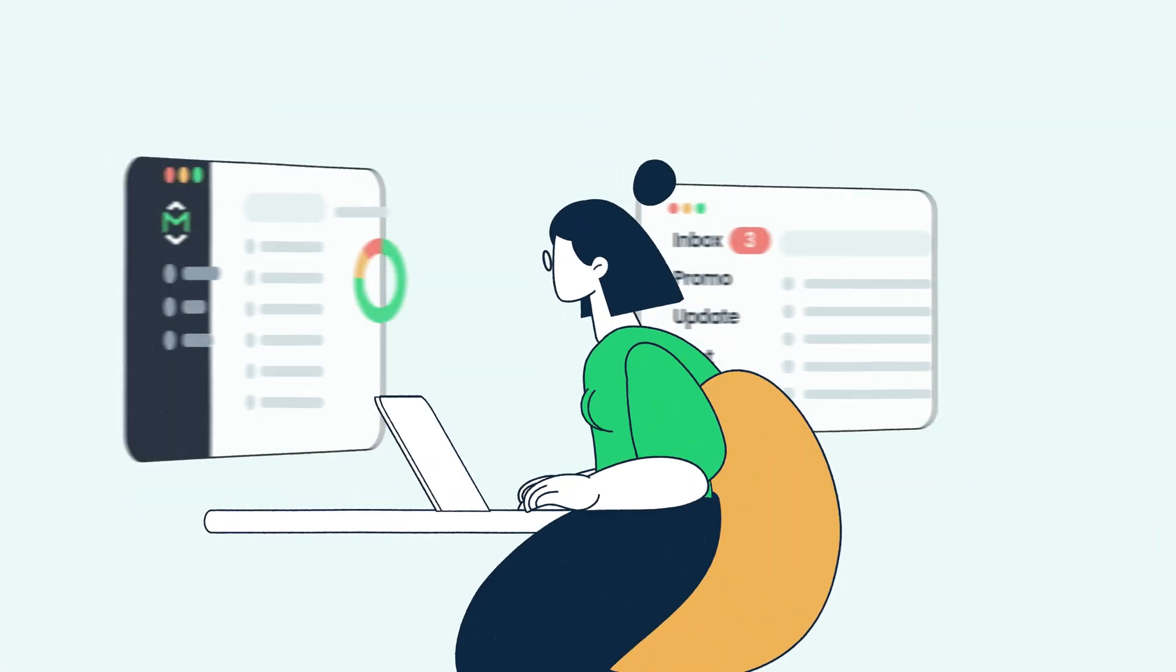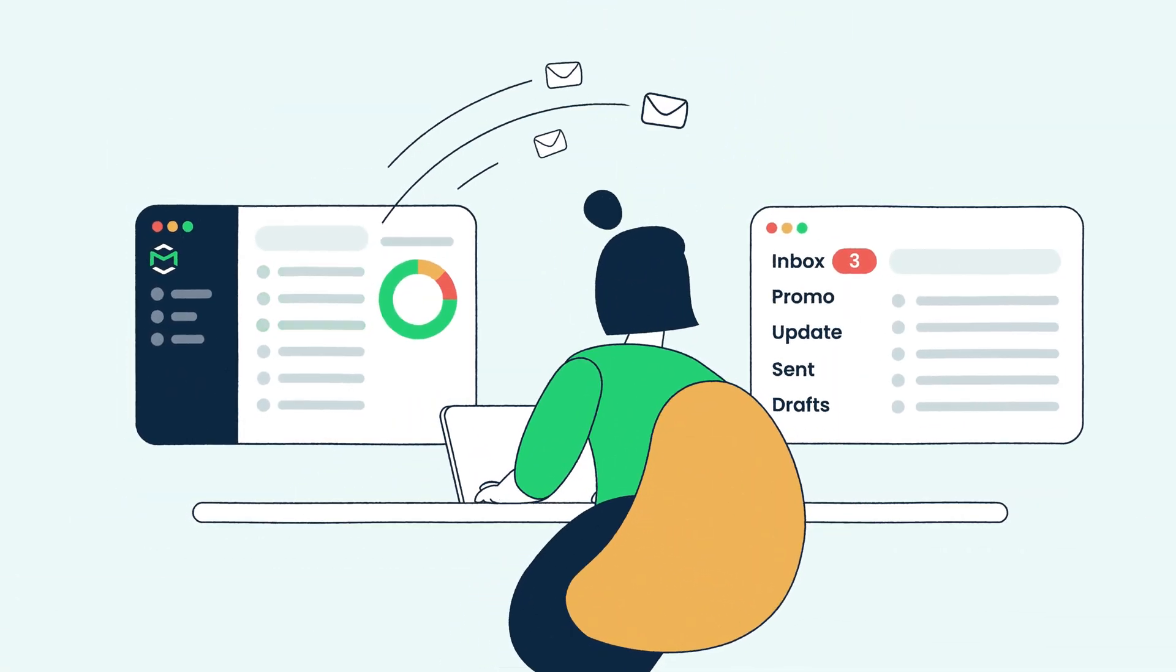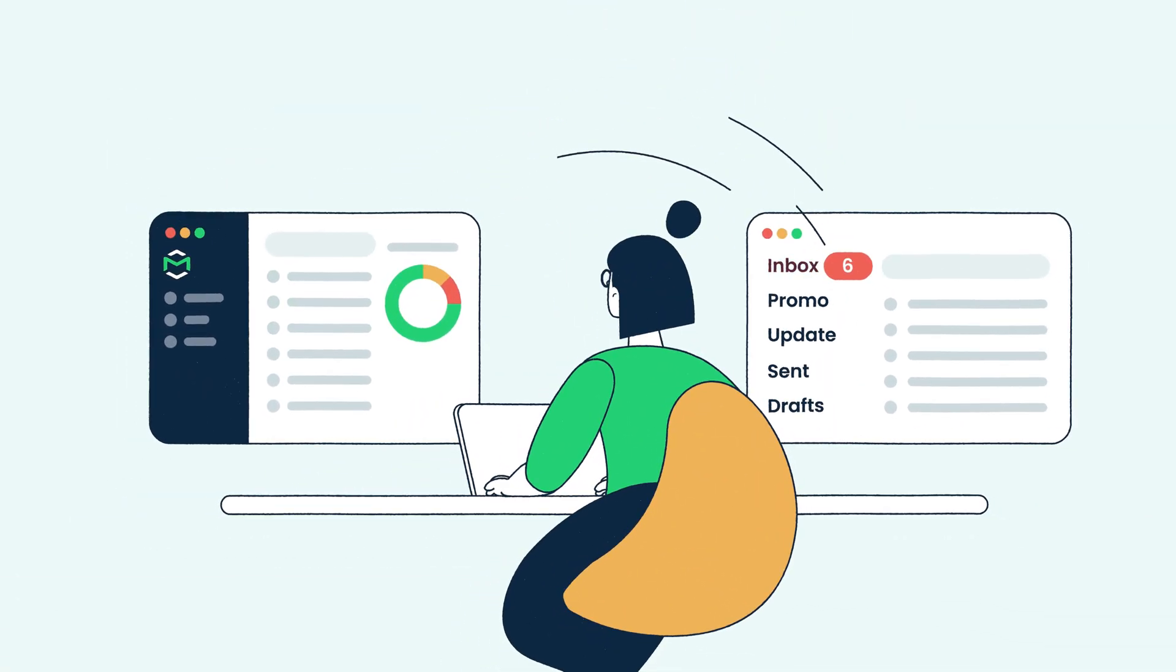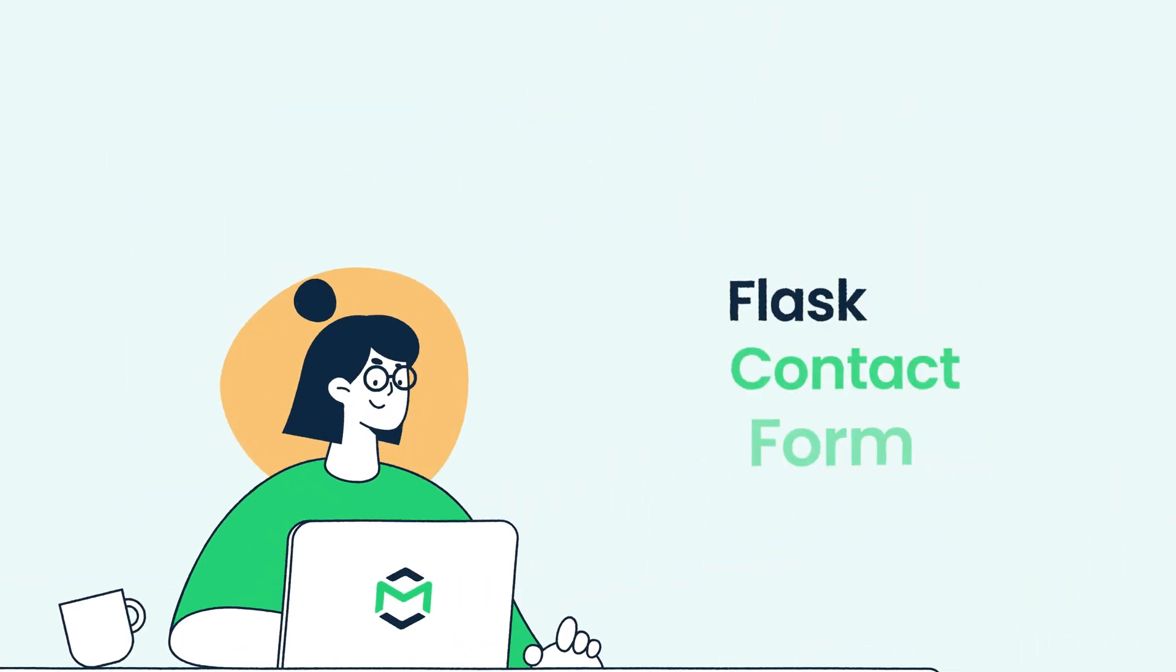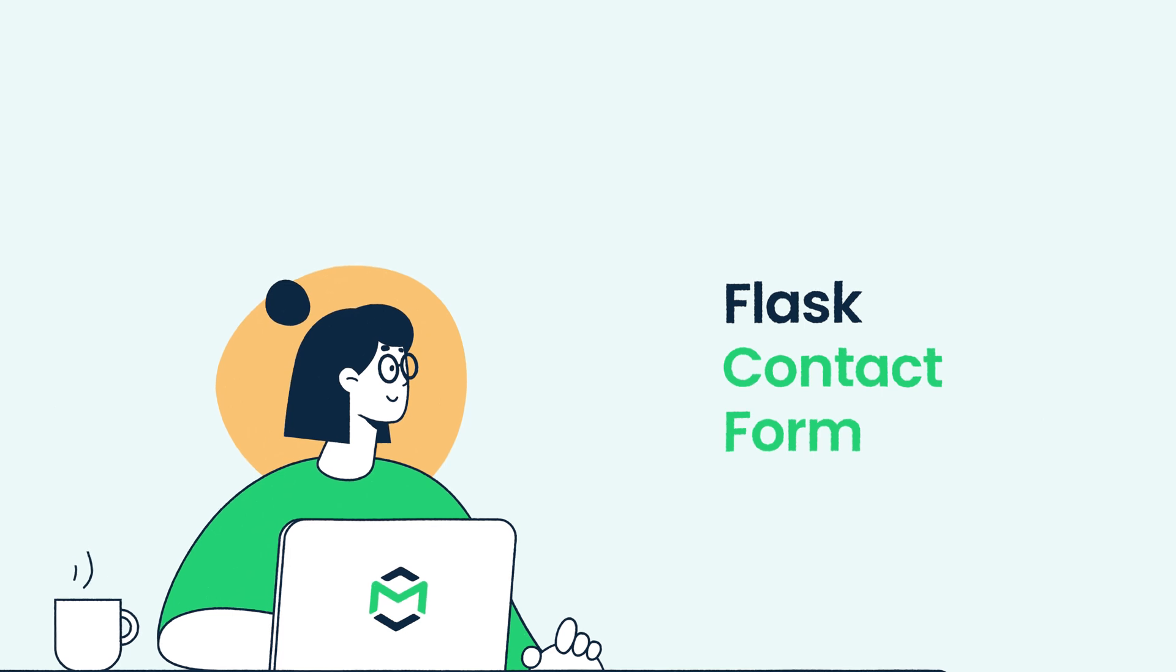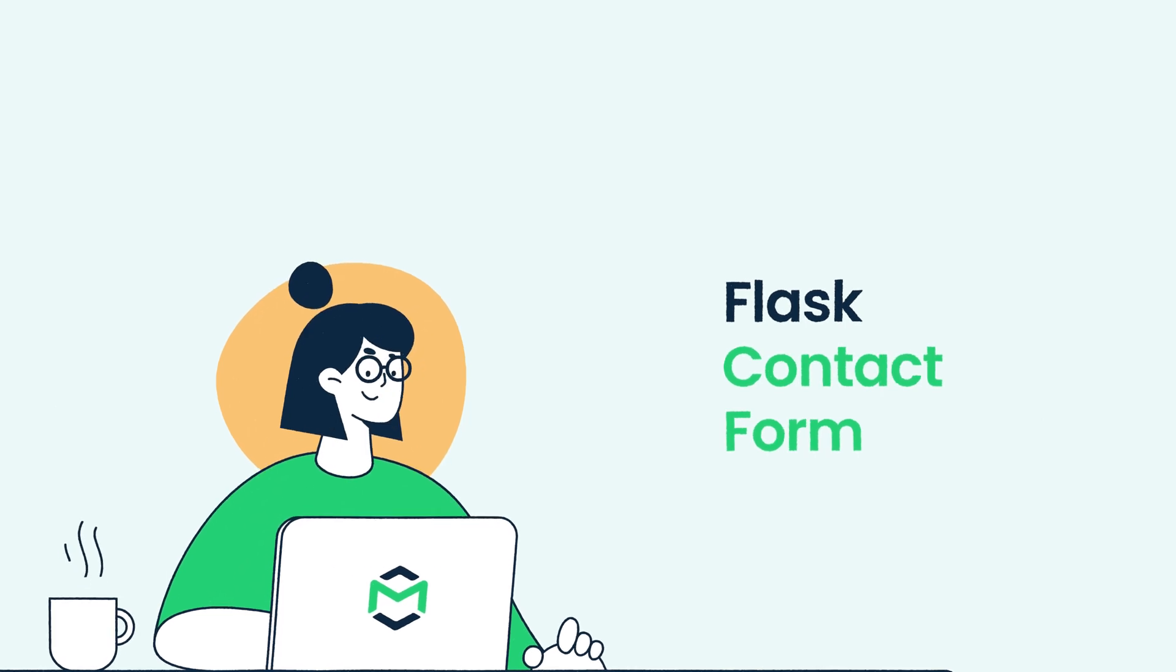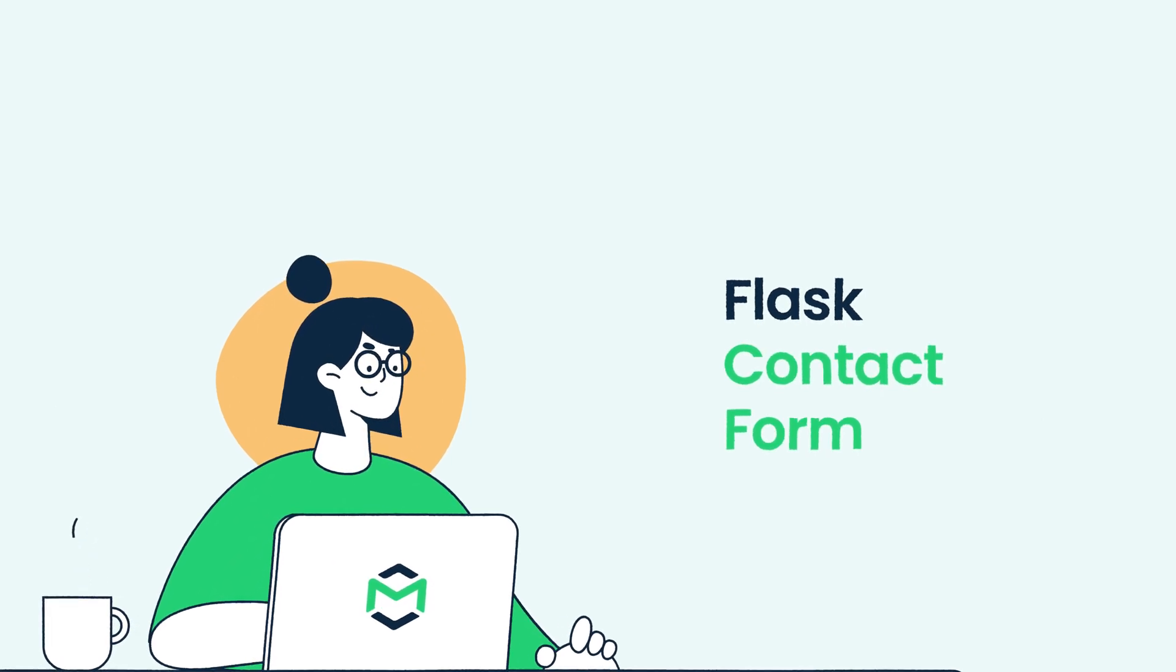Hello and welcome to MailTrap Videos, where we explore the world of emails. In this video, we'll show you how to create a contact form in Flask.